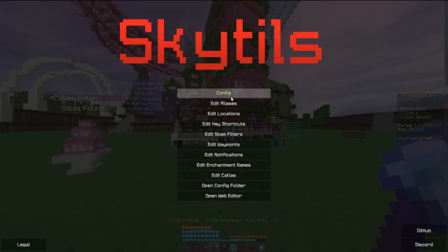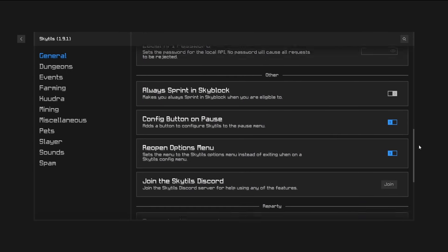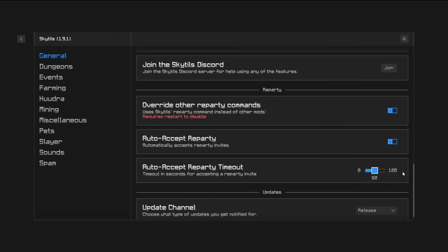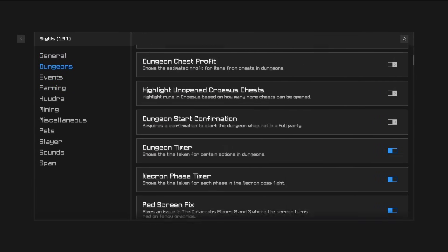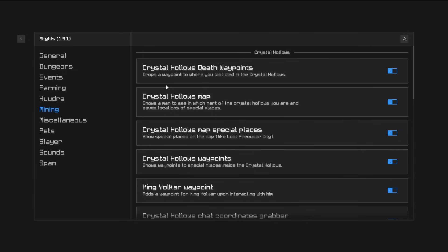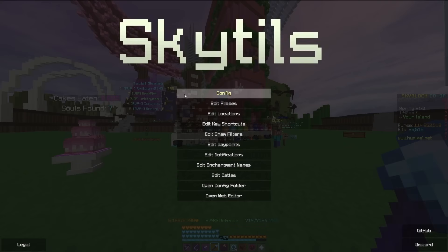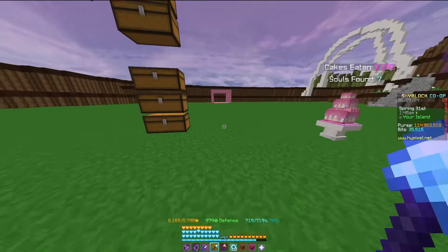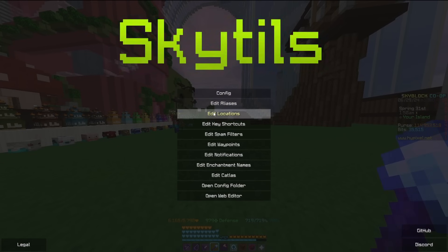First up is SkyTales, also called BS Mod. It's a pretty general all-purpose mod. You'll see stuff like Always Sprint and various Skyblock features. It has tons of different options — dungeon features, a mining feature, a Crystal Hollows map which I personally use, and death waypoints. A lot of the features I really like from SkyTales are on the main menu when you do slash ST.